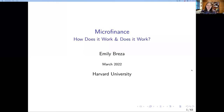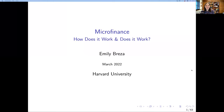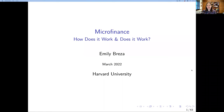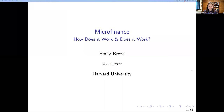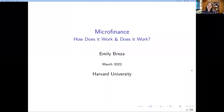Let's get started. I'm Emily Brisa. I'm thrilled to be here today to talk about microfinance. I'm a professor in the Harvard Economics Department, sitting in my office in Cambridge, and I have a very aggressive eco light system, so my lights might shut off a few times and I'll have to wave my hands to get them to switch back on.